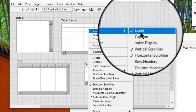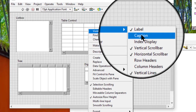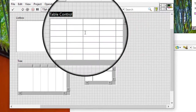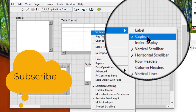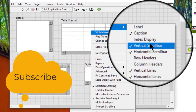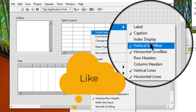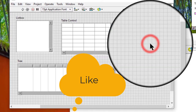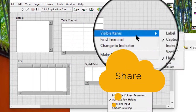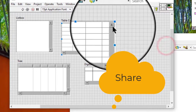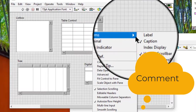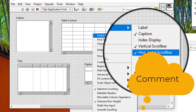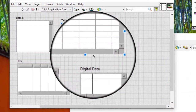Label: displays the label. Caption: displays the caption. Vertical scroll bar: displays the vertical scroll bar. Horizontal scroll bar: displays the horizontal scroll bar.